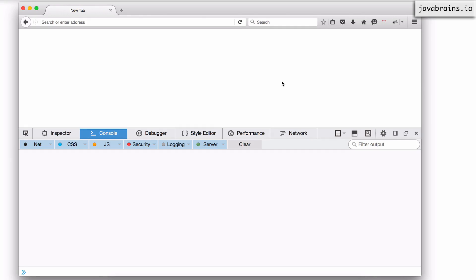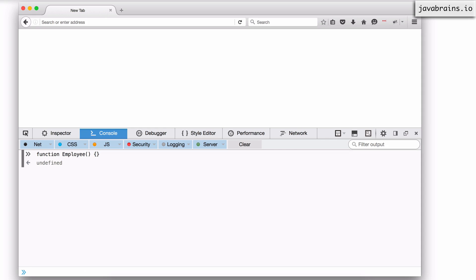Now we're all set to unwrap the last couple of layers of object-oriented JavaScript. I'm going to start with the employee example again. I have a function employee, which is just an empty function.